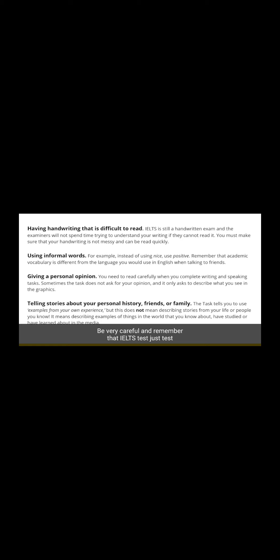Another common mistake is giving a personal opinion when the task does not ask for one. Read the task very carefully to understand if you need to provide your personal opinion or not. The last point on this slide is telling stories about your personal history, friends, or family. Even though the task may say to use examples from your own experience, it does not mean you have to describe in great detail about people's lives. IELTS tests your overall knowledge — what you learned from media or books — not personal storytelling.